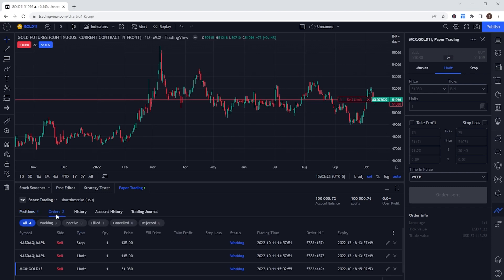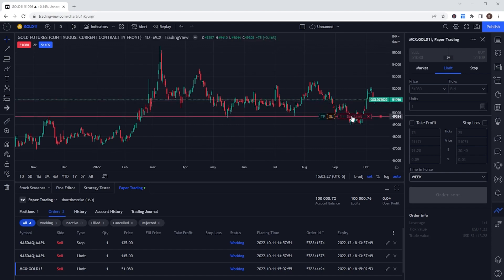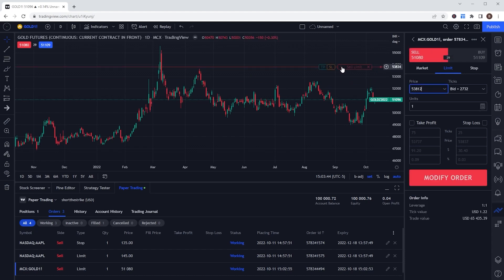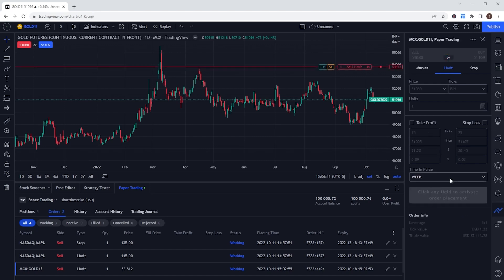To modify that order, we come back up to the chart itself and drag that order ticket up or down to the price we want to move it to. If we drag it up, the price on the right currently says $53,812, and if we let go, the order panel on the right has modified the order up to $53,812. To confirm we want to adjust it to that price, we simply come down and hit modify order. And that's really it — those are the basics on how to open up a paper money account and how to place a few different trades.